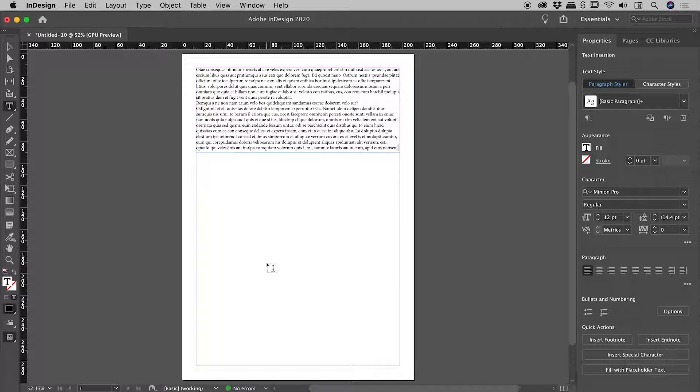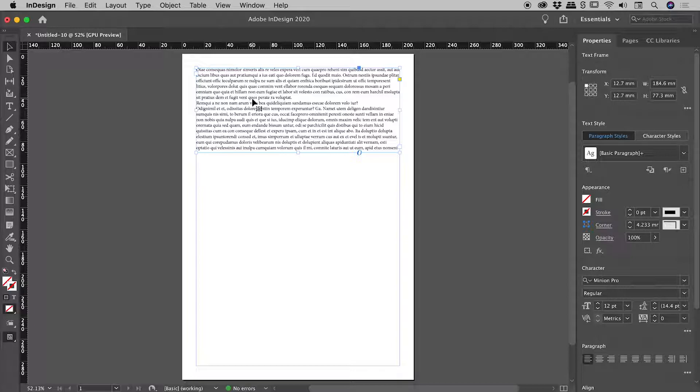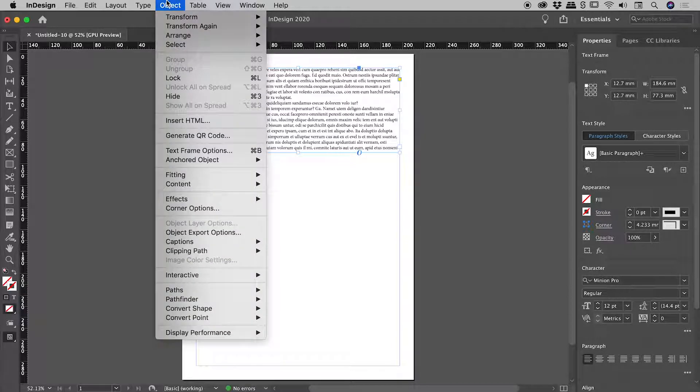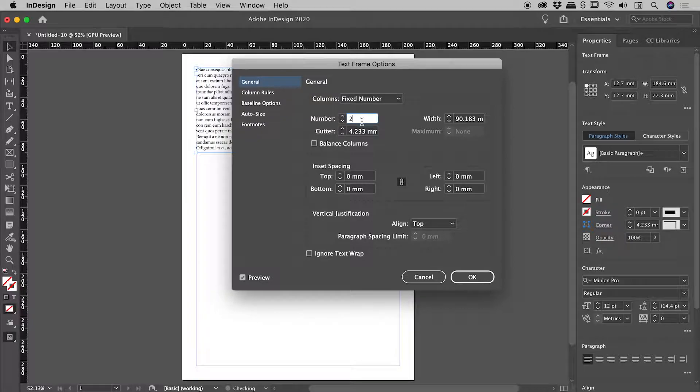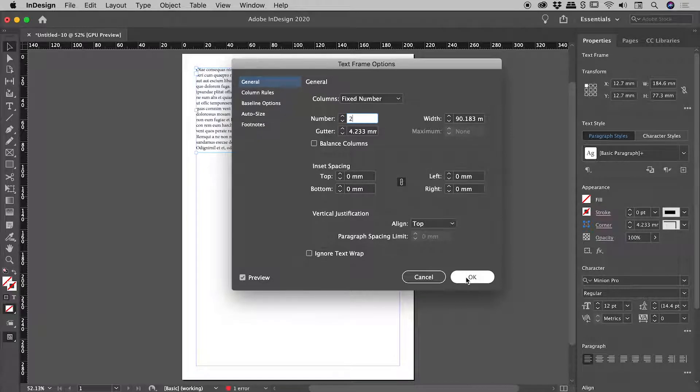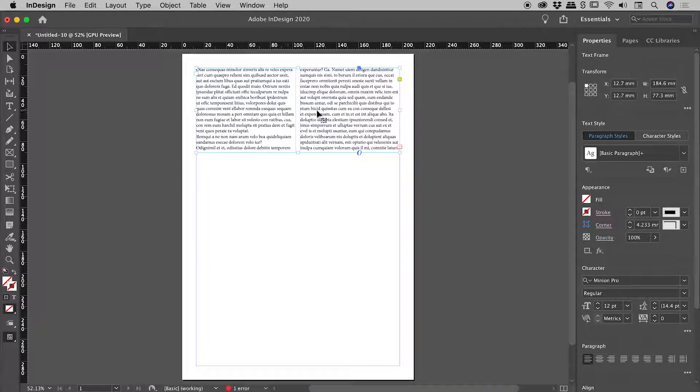Now let's say I like that two column look. My text box is selected. Object, text frame options, columns from one to two. Choosing OK. We now have a two column text box. Very nice.